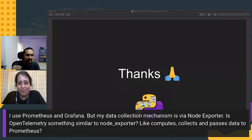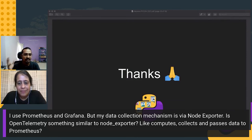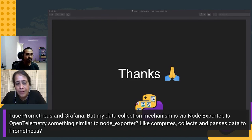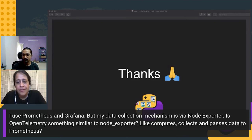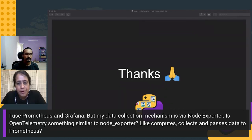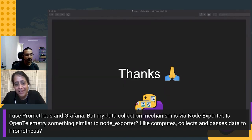Question: I use Prometheus and Grafana, but my data collection mechanism is via Node Exporter. Is OpenTelemetry something similar to Node Exporter — it computes, collects, and passes data to Prometheus? Yes, it's very similar. You have the JS API and SDK where you can instrument, it does the service discovery and collection for you, and can pass the data to a Prometheus server on the backend through the Prometheus exporters in OpenTelemetry. Then you can visualize that data from Prometheus into Grafana — you can totally use them interchangeably.